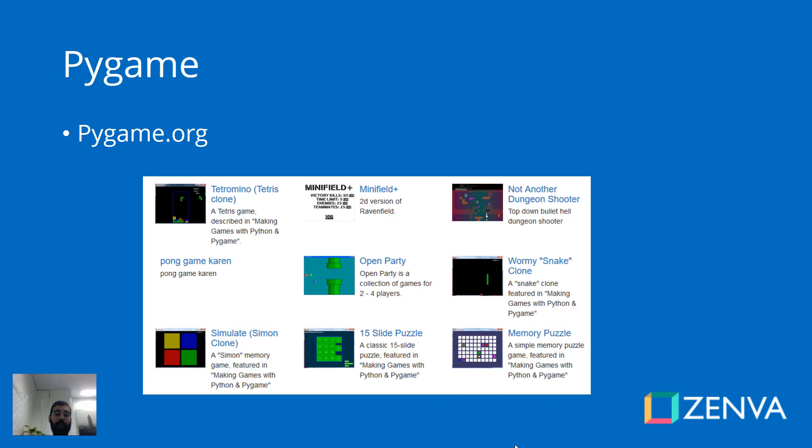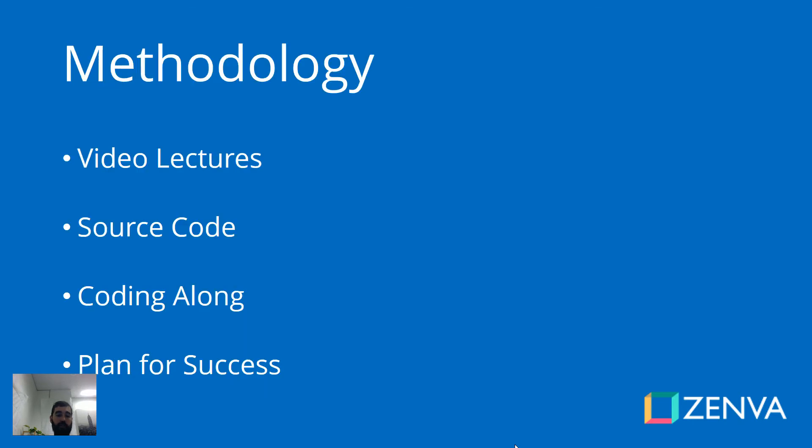Pygame is an open source library for the Python programming language which allows you to create two-dimensional games. We'll cover the installation of this library and of Python in the course.